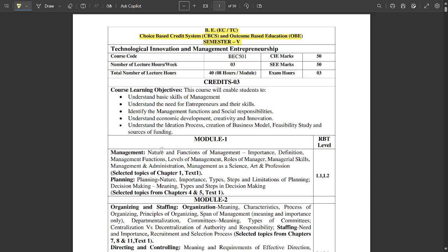All of them are very important, and some problem-based subjects would be there — around 2 to 3 subjects. Now let's discuss the 5th sem syllabus in detail. This is the Choice Based Credit System (CBCS) scheme and Outcome Based Education (OBE) for semester 5. The first subject is Technological Innovation and Management Entrepreneurship.